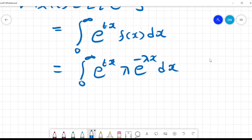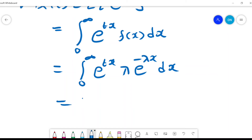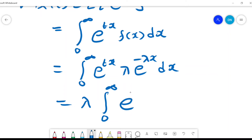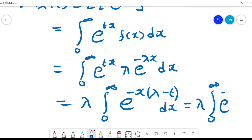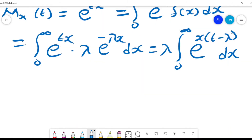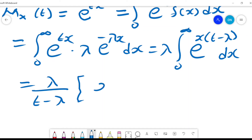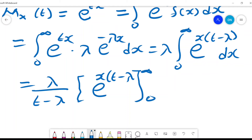Based on that equation we can write it out, giving us λ times the integral from 0 to infinity of e^(−x(λ−t)) dx, which we could also write as the integral from 0 to infinity of e^(x(t−λ)) dx. Integrating, we get λ divided by (t−λ) times e^(x(t−λ)) evaluated from 0 to infinity.